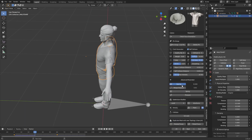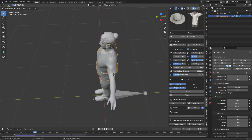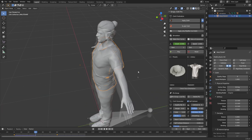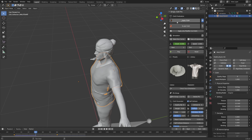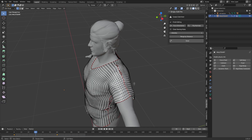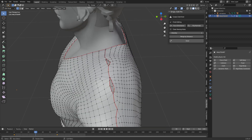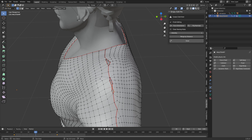We can come down to Merge by Distance and we can see that we've merged these seams. We can apply the cloth modifier up here and that applies everything, so now it's a single mesh. From here we can just clean this up manually — grab these two vertices, merge at center, grab these two, merge at center, and so on.